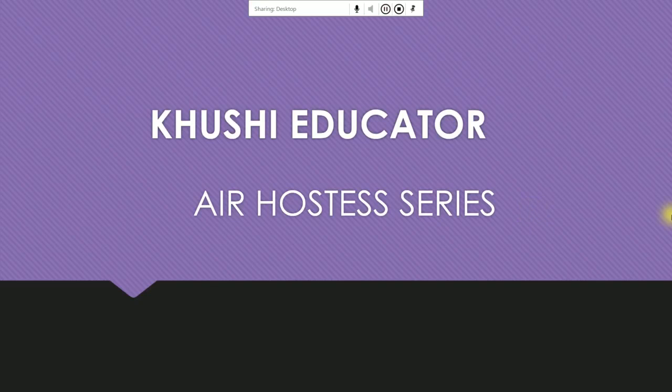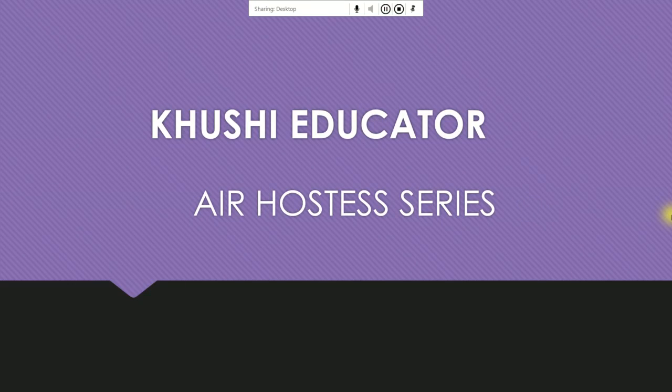Hello friends, welcome back to my channel Khushi Educator. Today we are making the third video. First of all, the main important requirement is age limit. So age limit which is different from airlines.